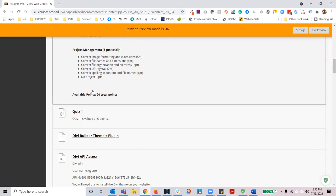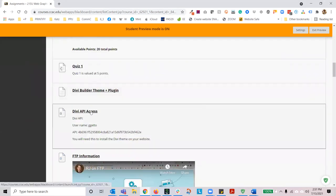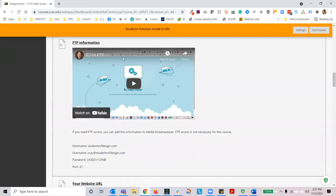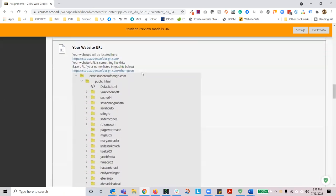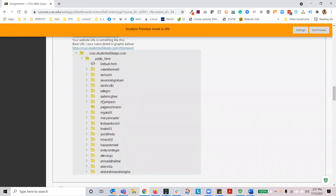You're going to see the Divi Builder theme and plugin, which we'll get to later. You'll also see the Divi API access — again, that's the second lecture. Hopefully you've watched the FTP lecture at this point; it's not entirely necessary for this course, but I at least want you to know that it is available. Down here you're going to see the website URL section, so you should see your name in this folder — this is the domain represented by public underscore HTML, which means it's public.